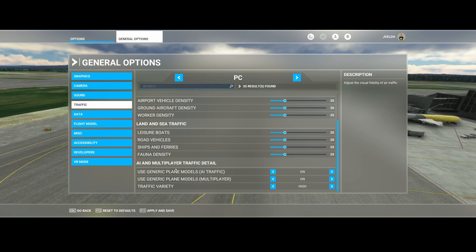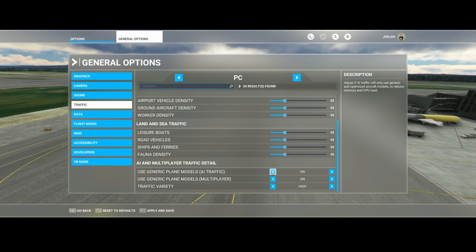If you scroll down you can find the AI and Multiplayer Traffic Detail, because that's the detail of the aircraft which you encounter during your flight or taxiing on the airports. By default it's set to use generic plane models — AI traffic on — and the same is true for multiplayer.